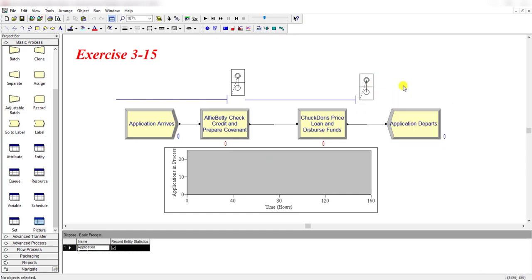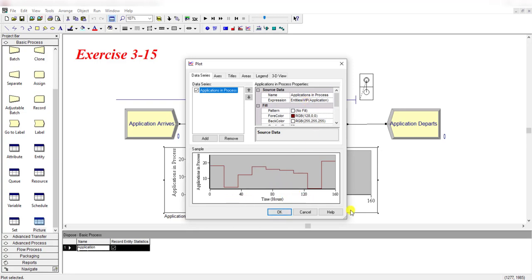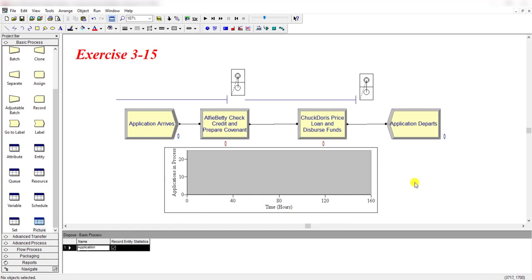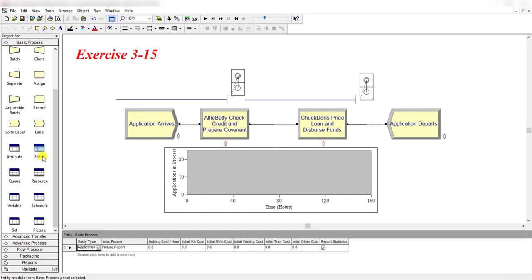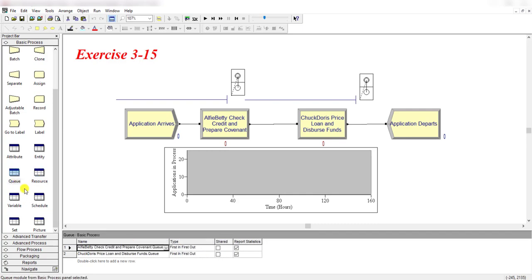The chart is added using the Entities WIP in Process expression that shows the work-in-process applications. The time frame is from 0 to 160 hours. Entity initial picture is Picture.Report. There are two resources and the capacity of each resource is equal to two, and the queue type is First In First Out.